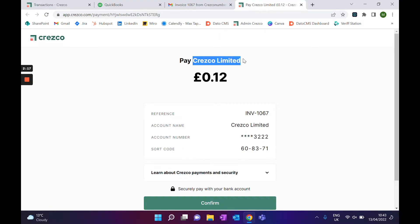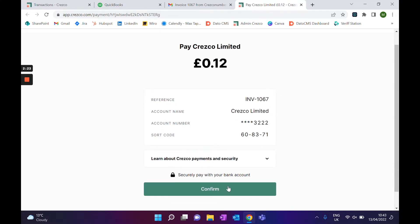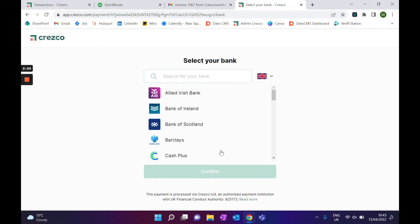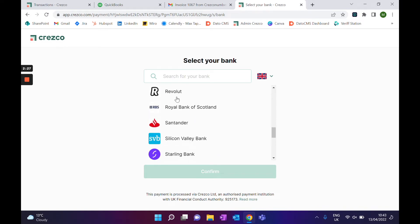As you can see, we are pulling all the details from the invoice that was on QuickBooks. So we're going to be paying Cresco Limited for the amount of 12p, and this is the reference of the invoice. I click Confirm and choose the bank account that I want to pay from — in my case, Revolut.